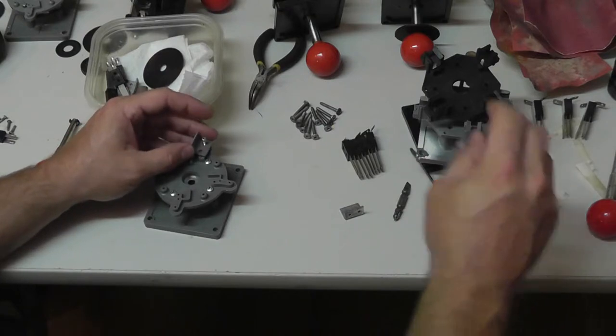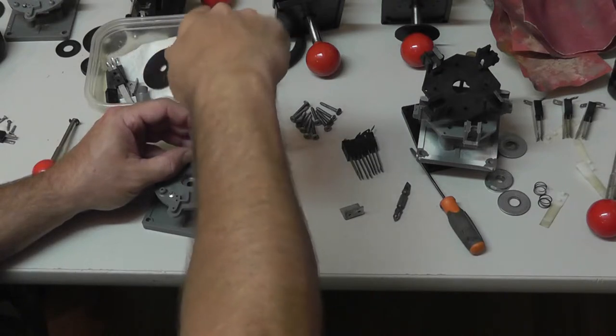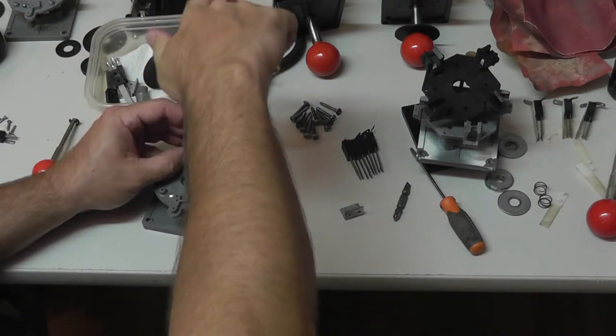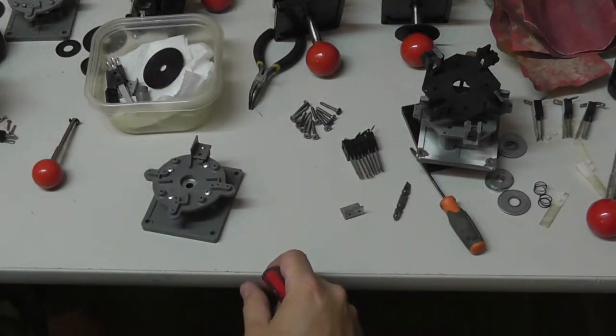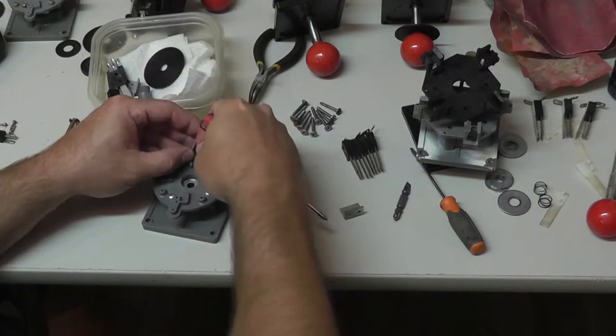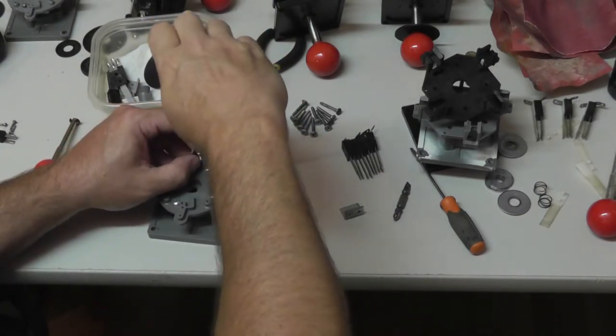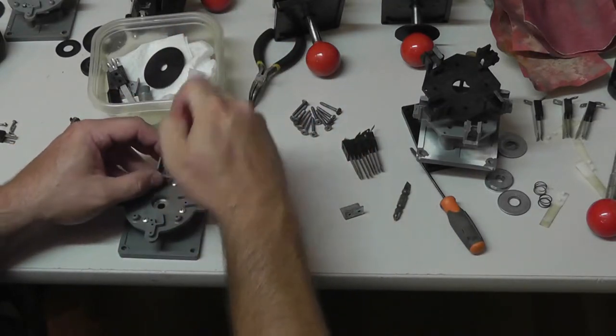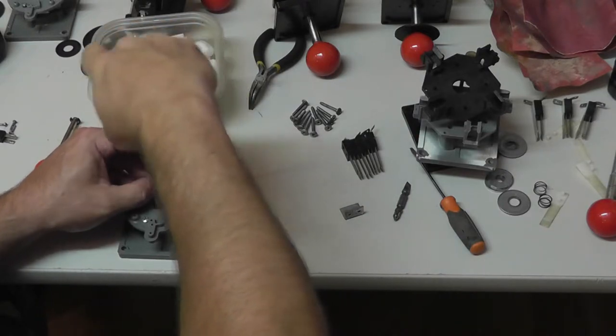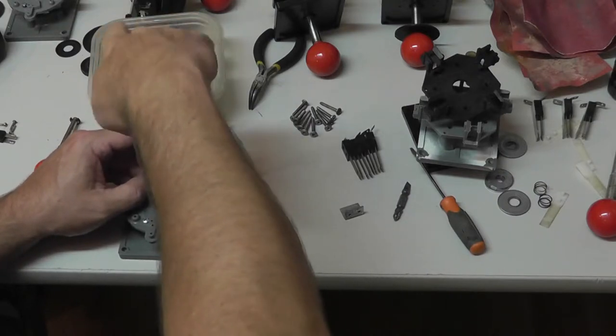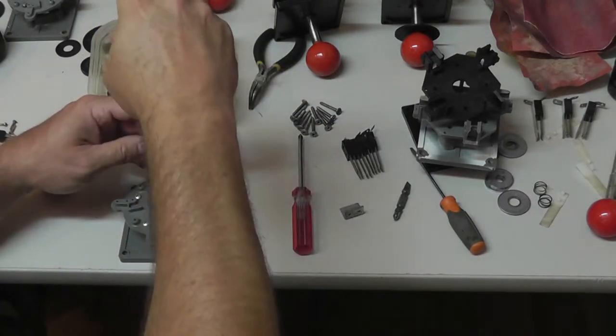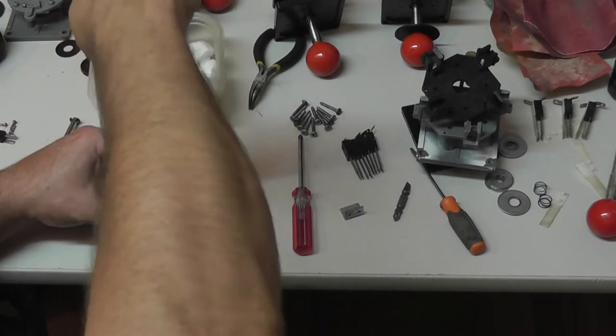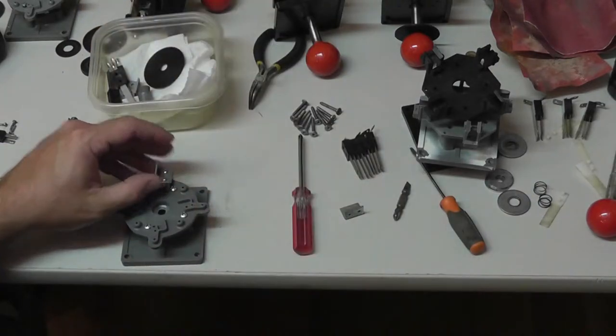So this is the way you wanna do it right here. I think it's easier if you put the bracket on first, but I've done it both ways. We'll do one this way. Obviously this is plastic so you want to be careful about tightening it down too much.